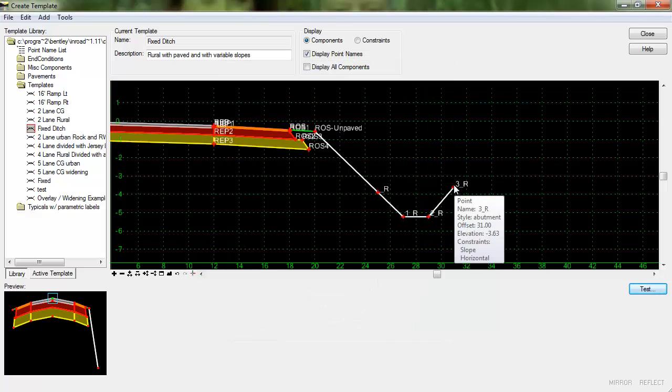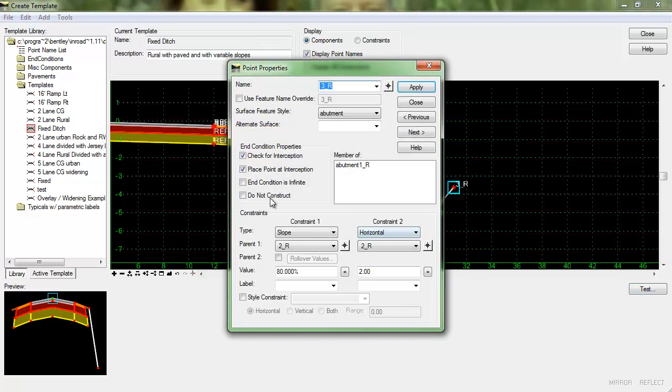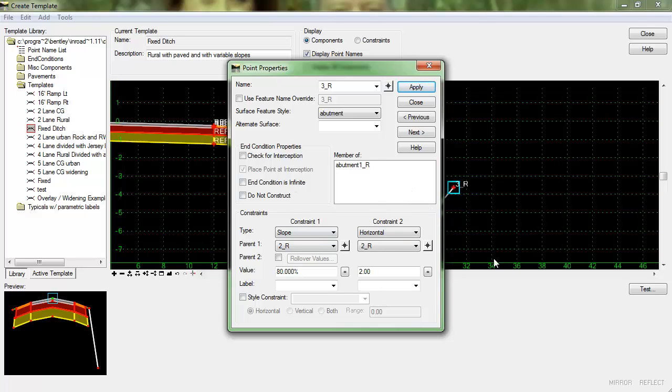And the last point in the fixed ditch here we will also not check for interception because it's a fixed ditch so we just want that ditch to be placed as defined. And we'll set the slope and again the horizontal will be 2.